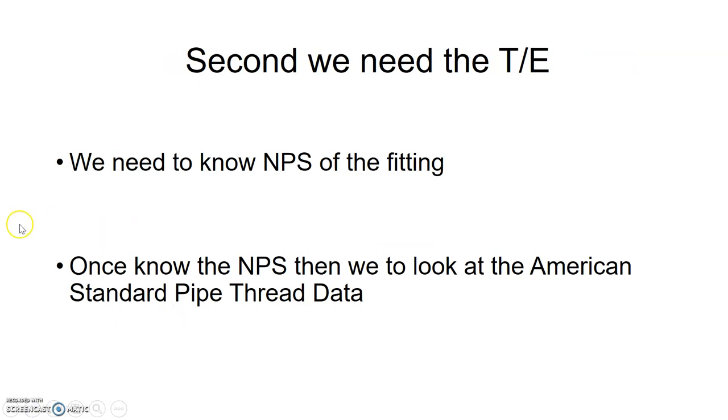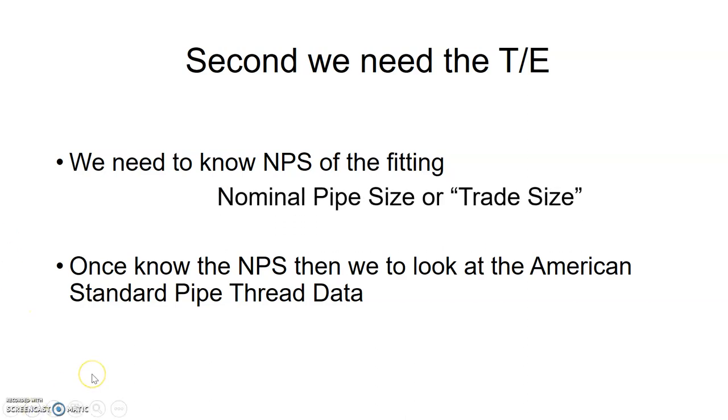Once we have that measurement, whether we measured ourselves or got it off a manufacturer table, our second step then is we need to get the TE or the thread engagement. In order to get that, we need to know what the nominal pipe size is for our fitting, and our NPS nominal pipe size is also known as our trade size, the size that's sold. So just to recap, nominal pipe size is just a trade size.